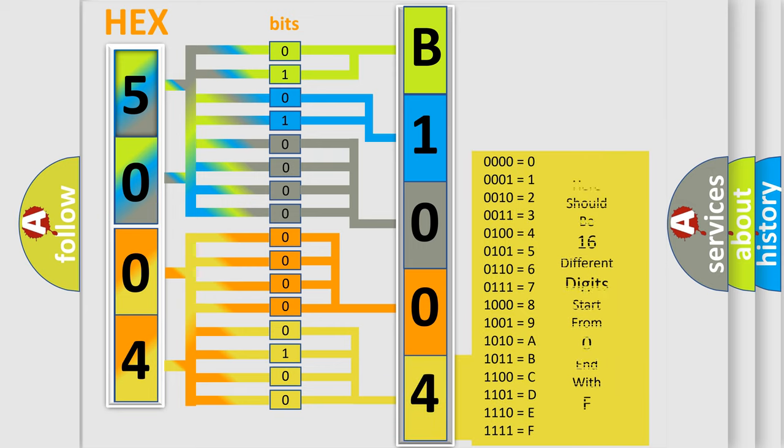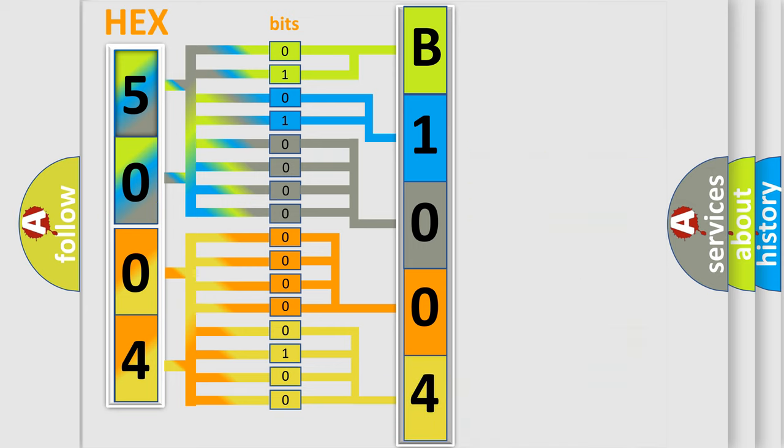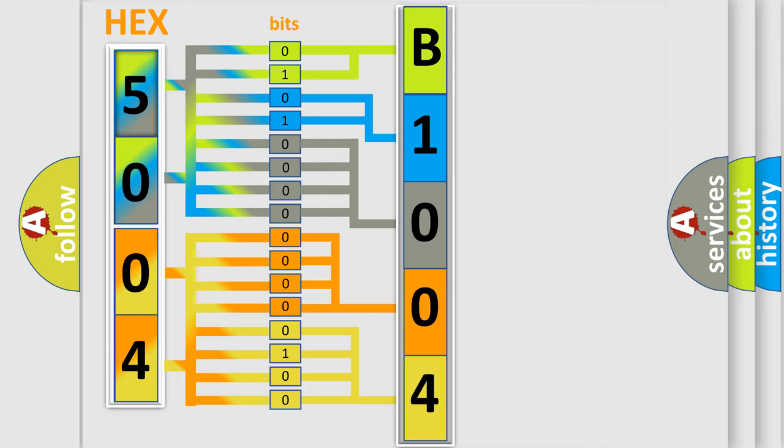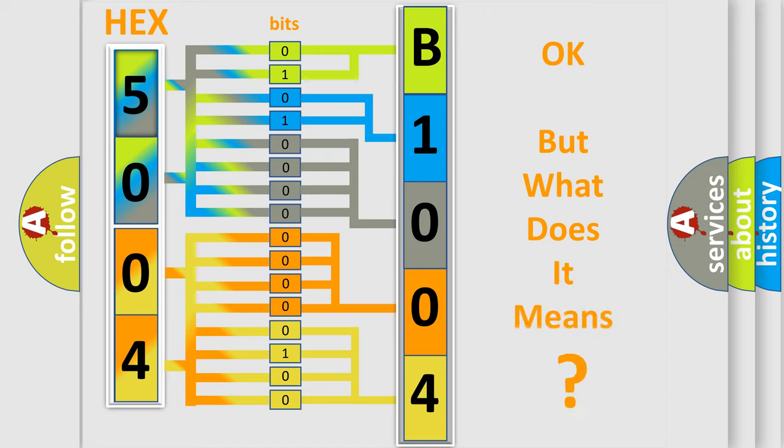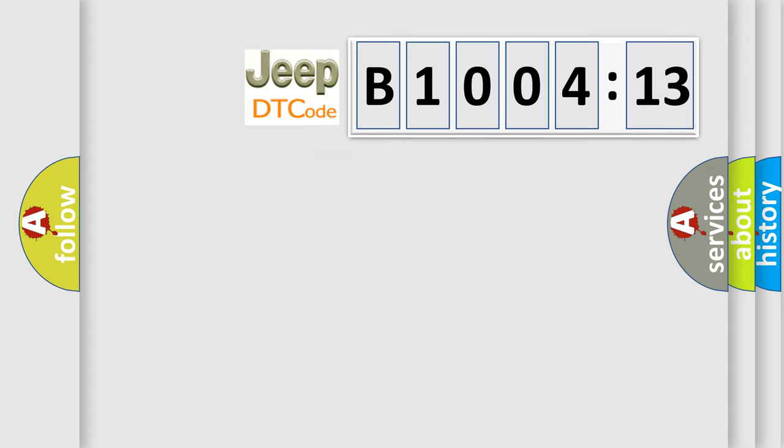We now know in what way the diagnostic tool translates the received information into a more comprehensible format. The number itself does not make sense to us if we cannot assign information about what it actually expresses. So, what does the diagnostic trouble code B100413 interpret specifically for Jeep car manufacturers?